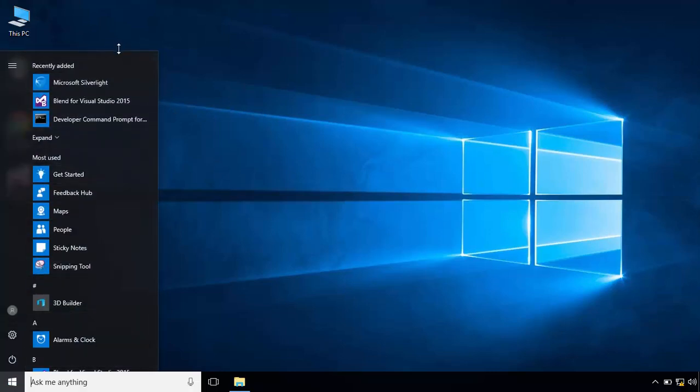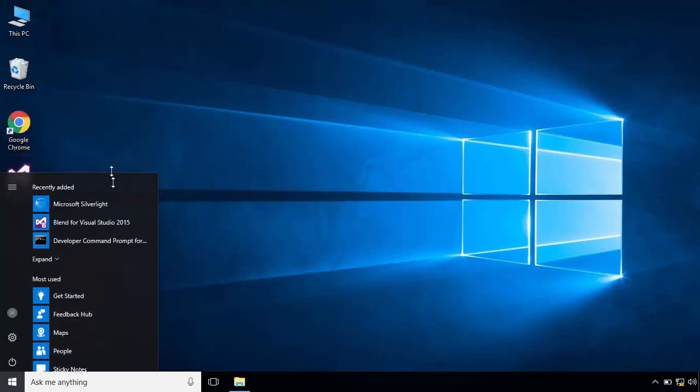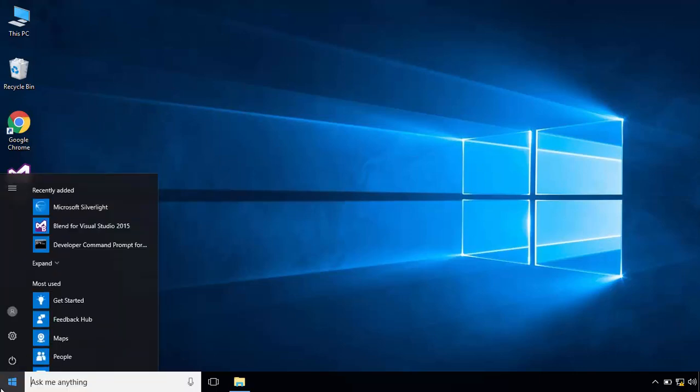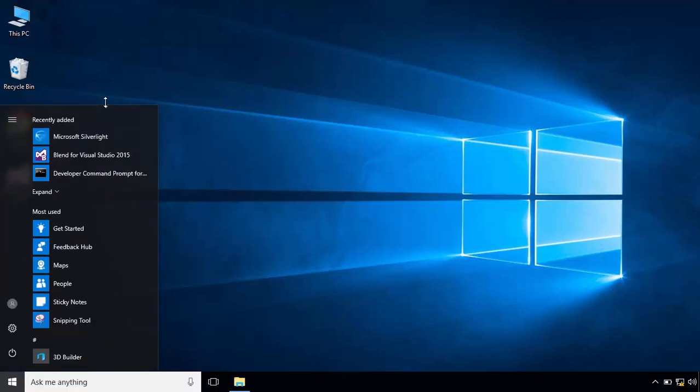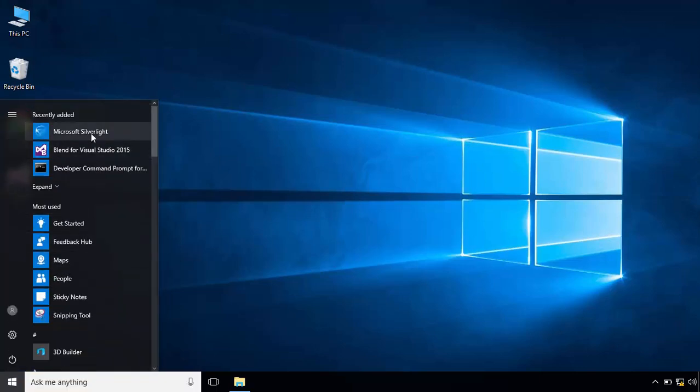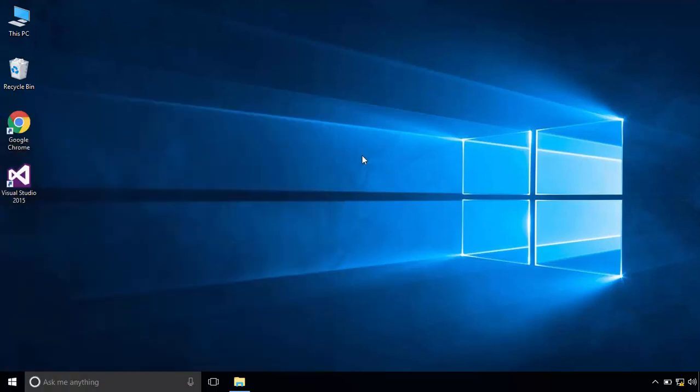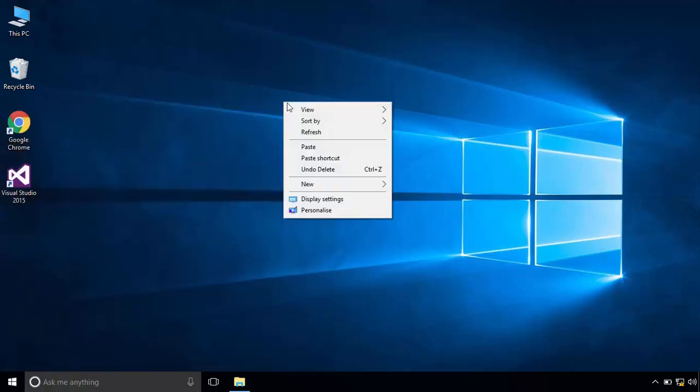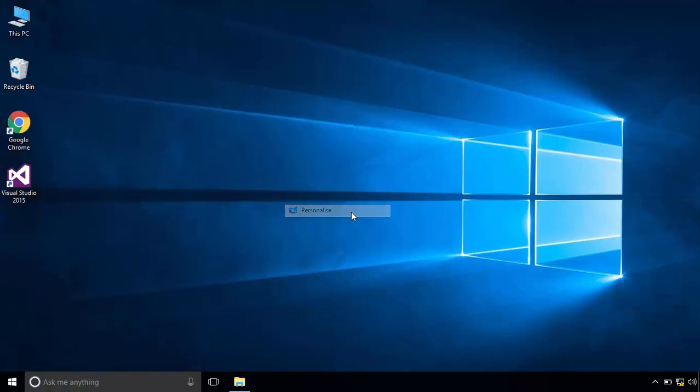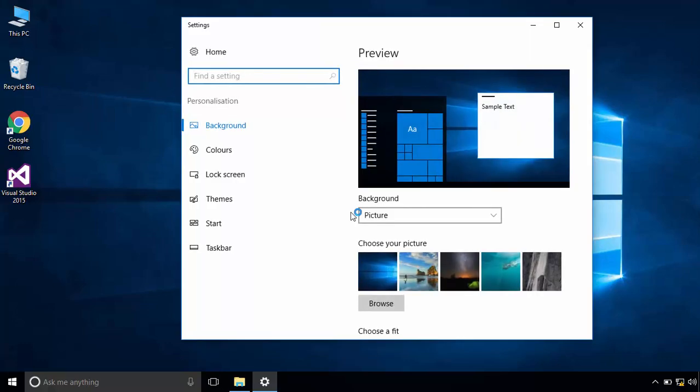You can also resize it vertically. There are other customizations you can do on your start menu. Right click on desktop and select personalize. Click on start.